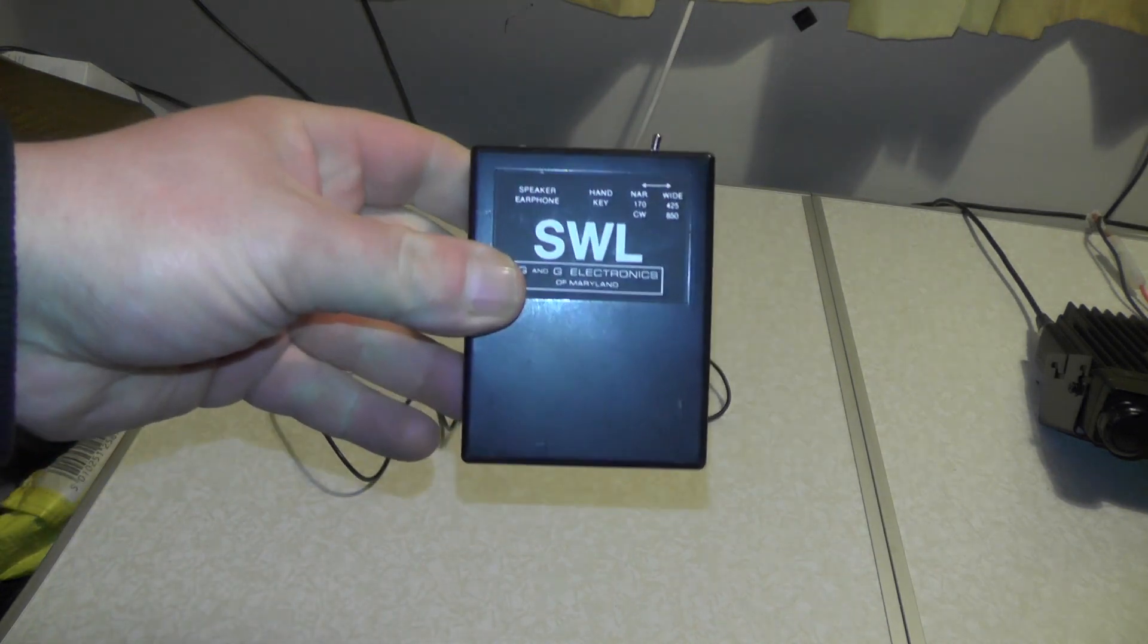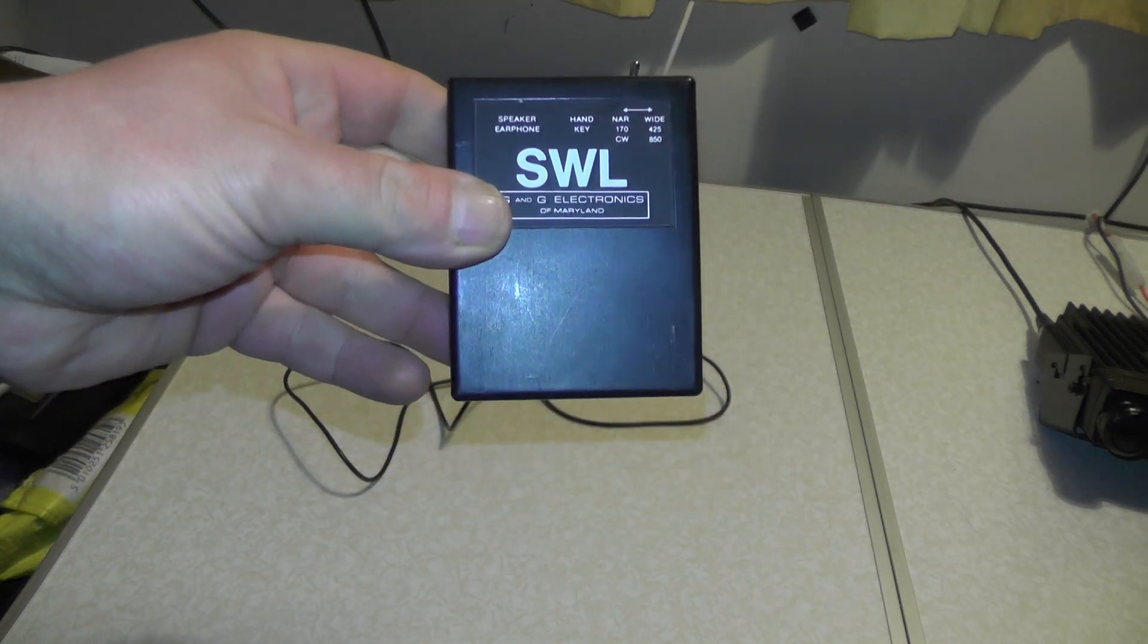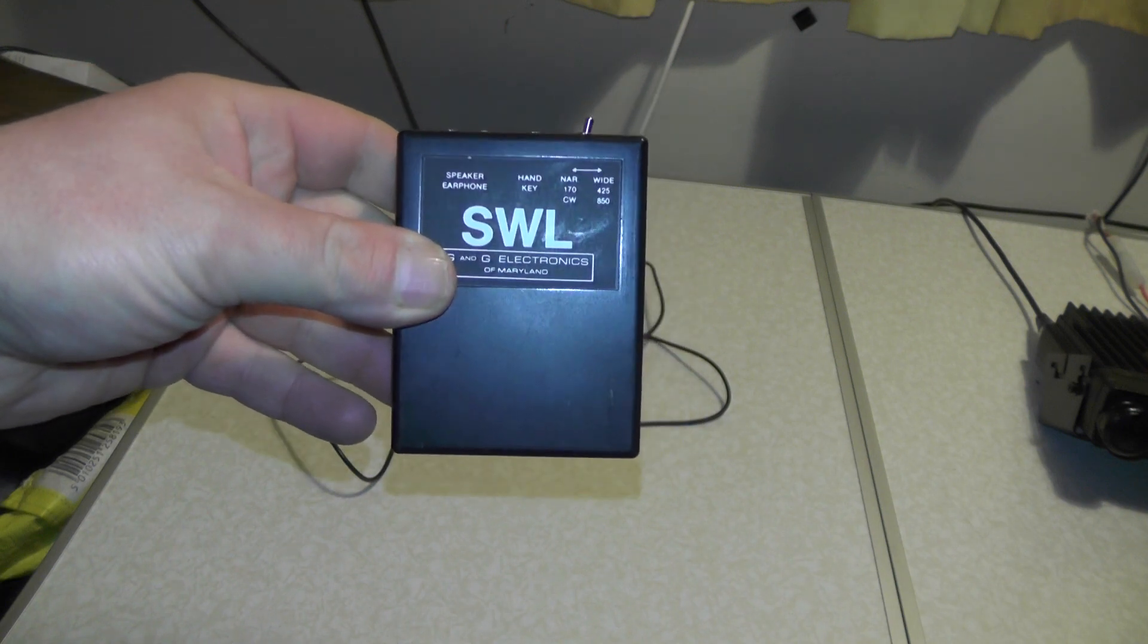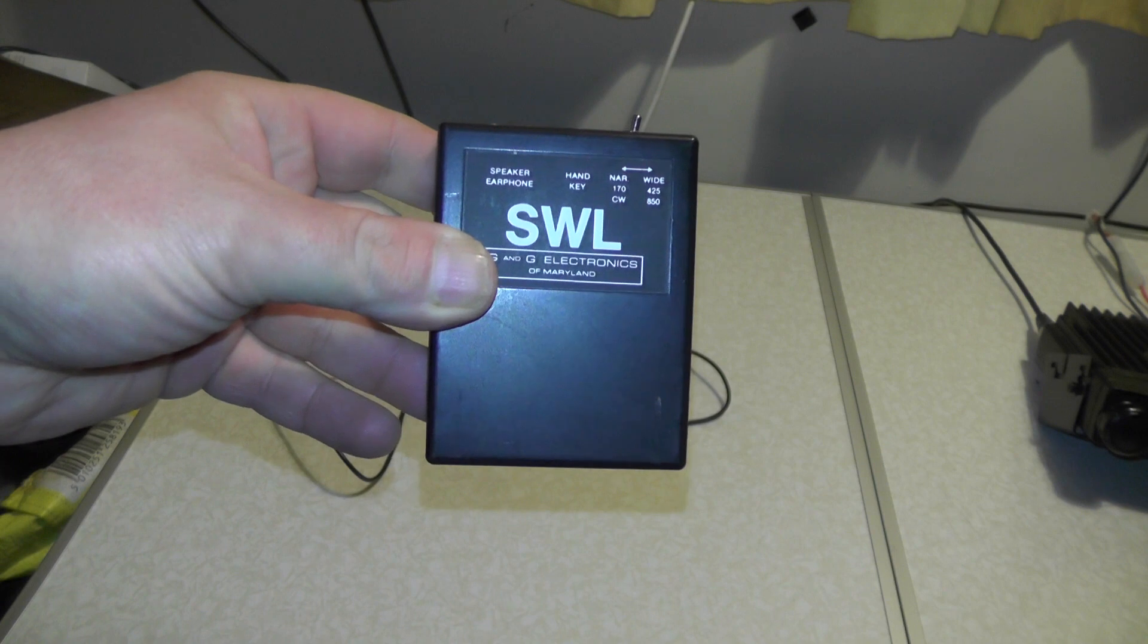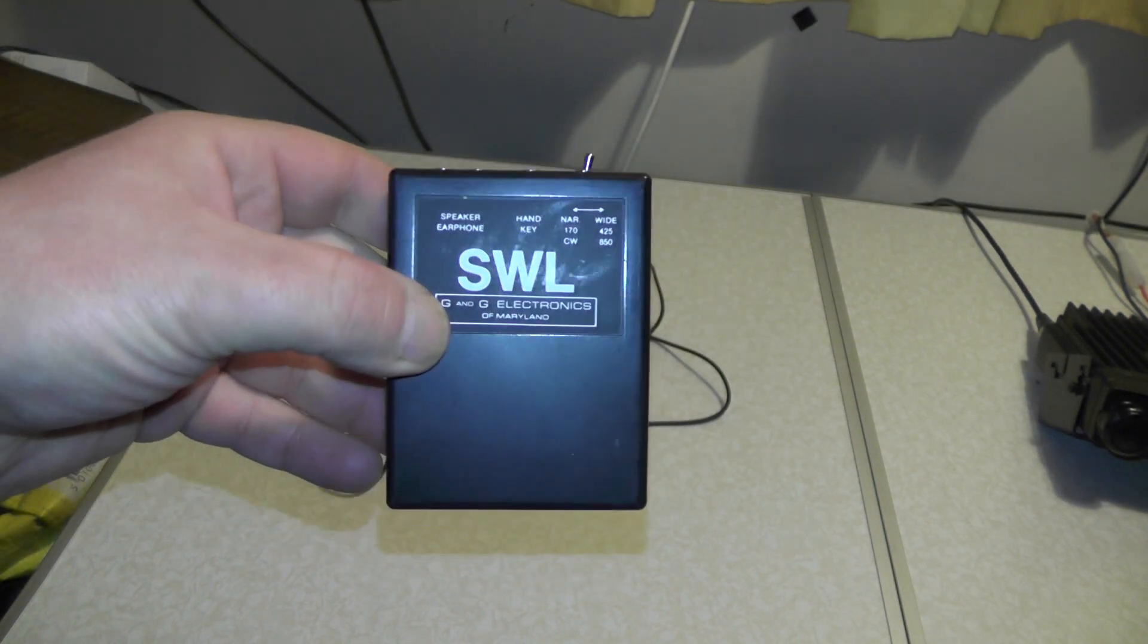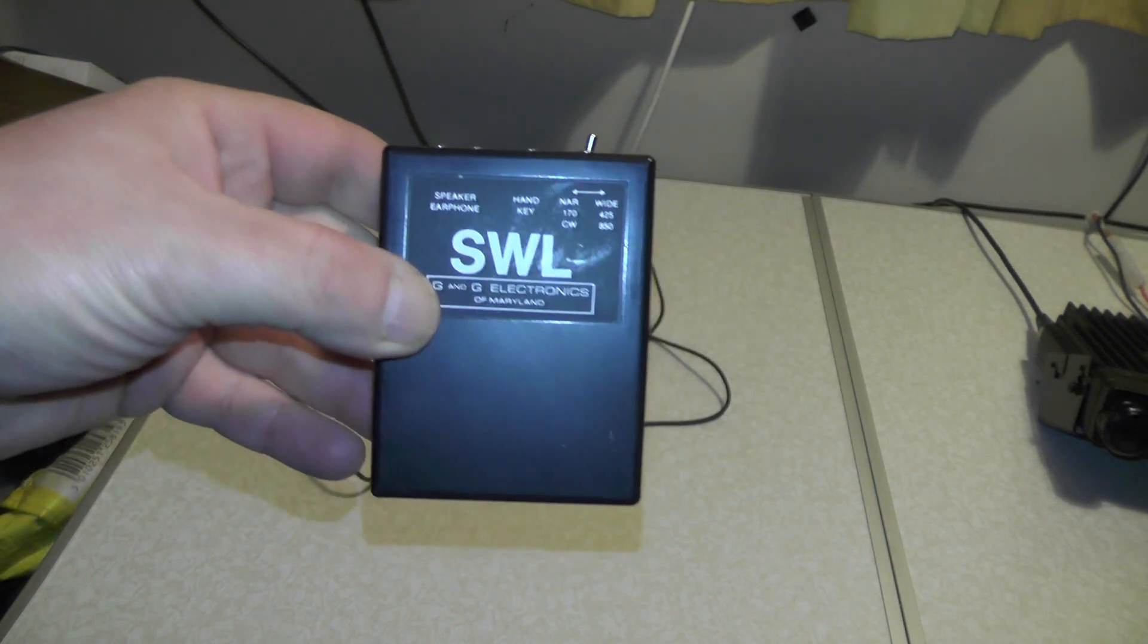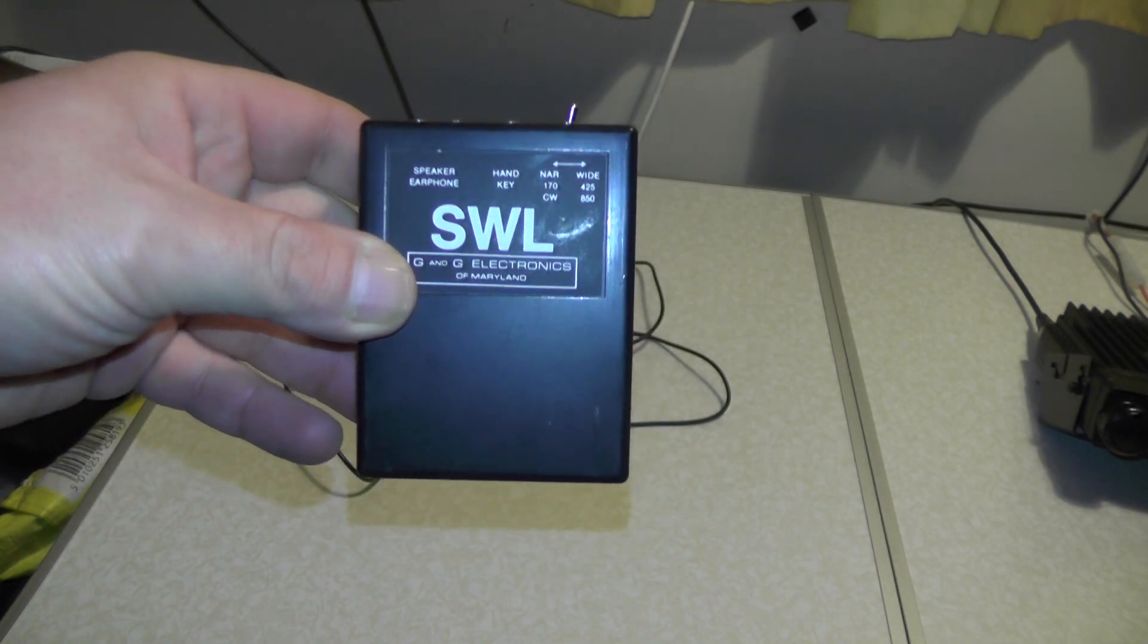Then we tune the receiver into a RTTY frequency and the frequencies are 7646, 10.100.8, and I think 4583 kilohertz. And then you hear the RTTY noise and then this thing will decode it. So let's go and plug in the receiver and start decoding some RTTY.